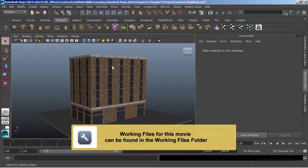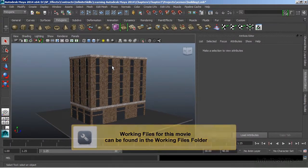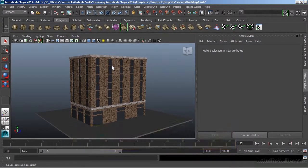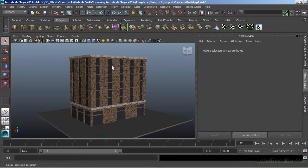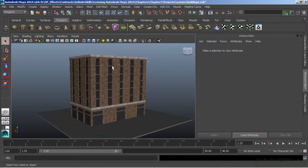In this video we're going to take a look at rendering. Rendering is the process of drawing all of the elements of our scene into a 2D image. It's going to combine all of our texturing, our lighting, and all of our models into a final representation.